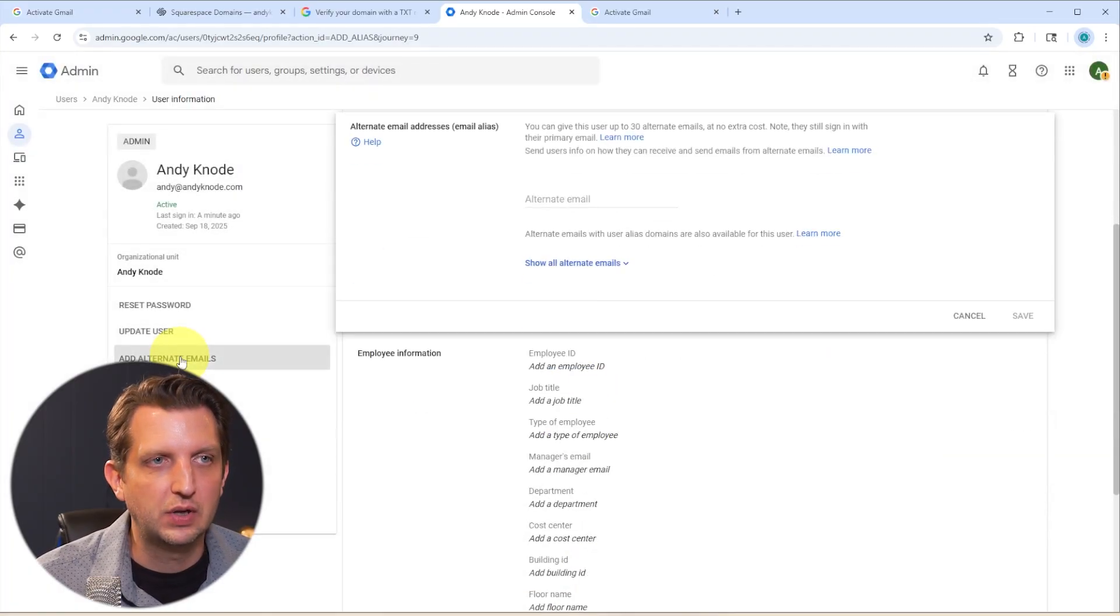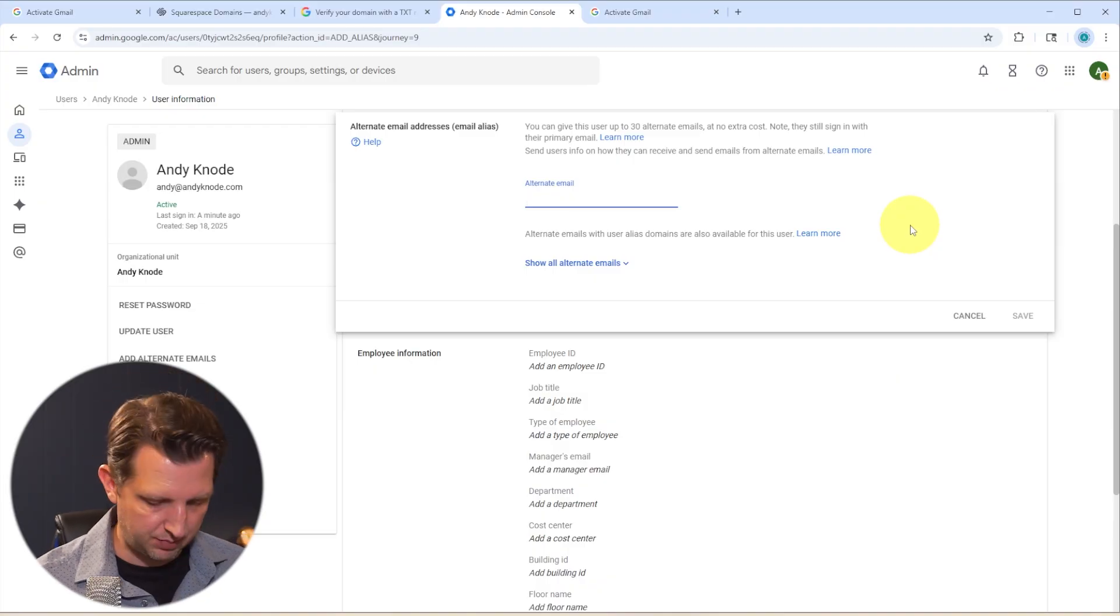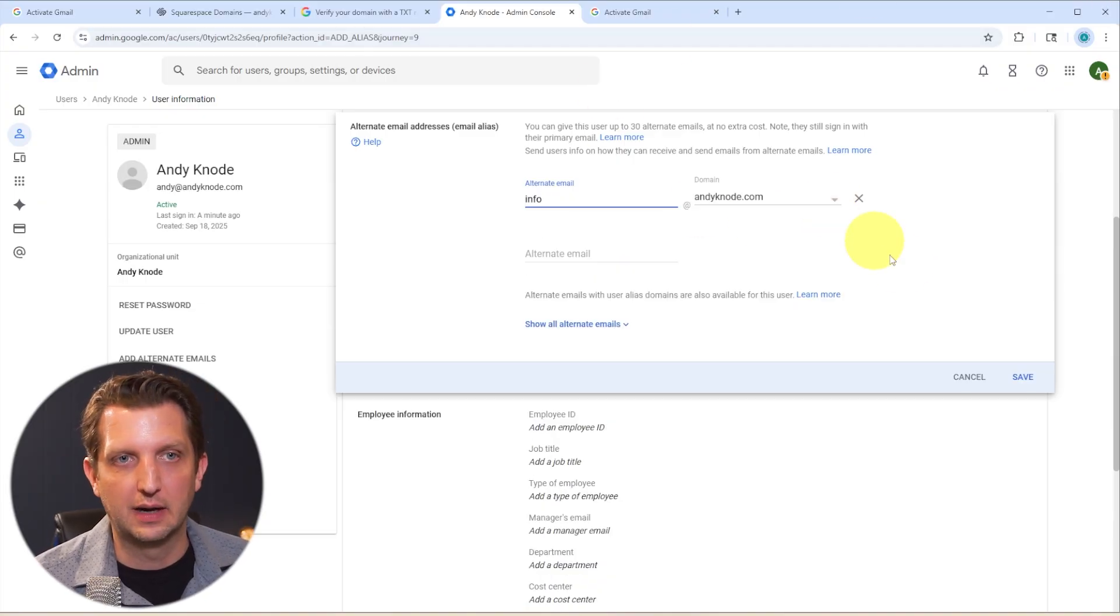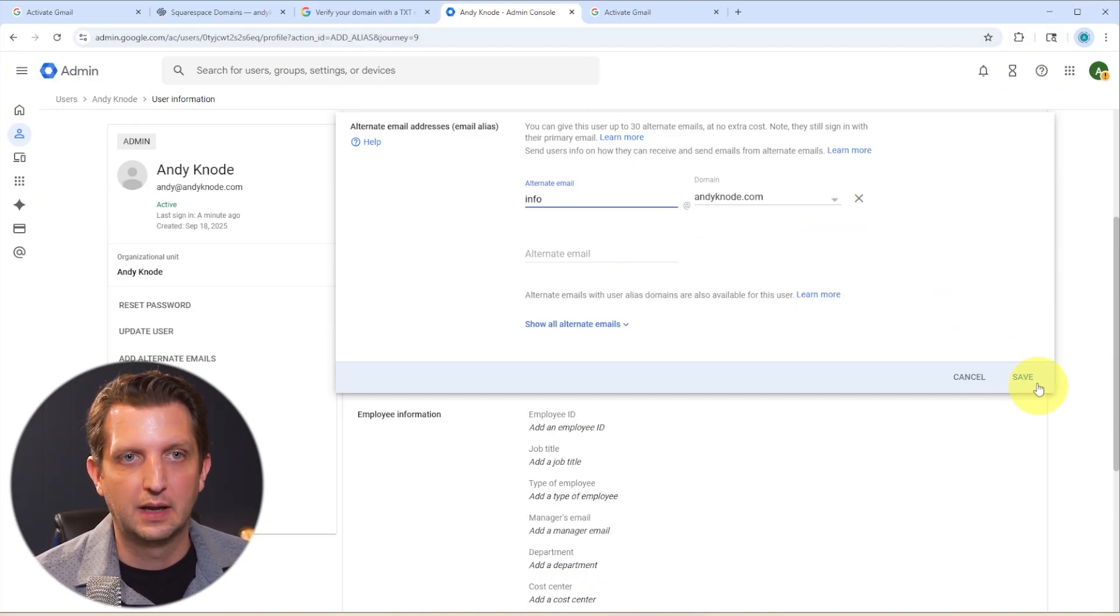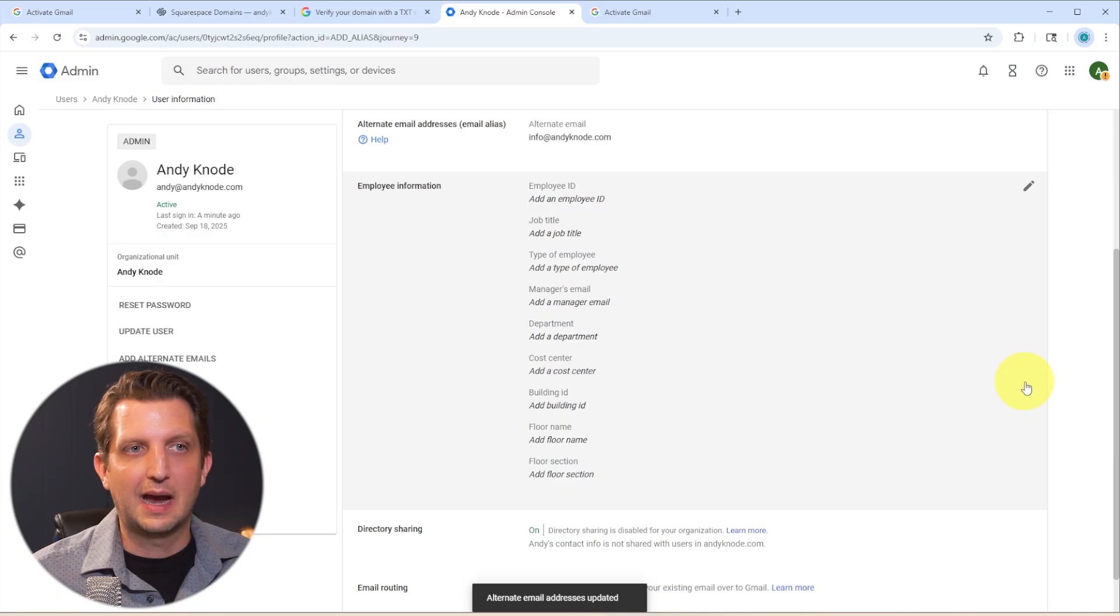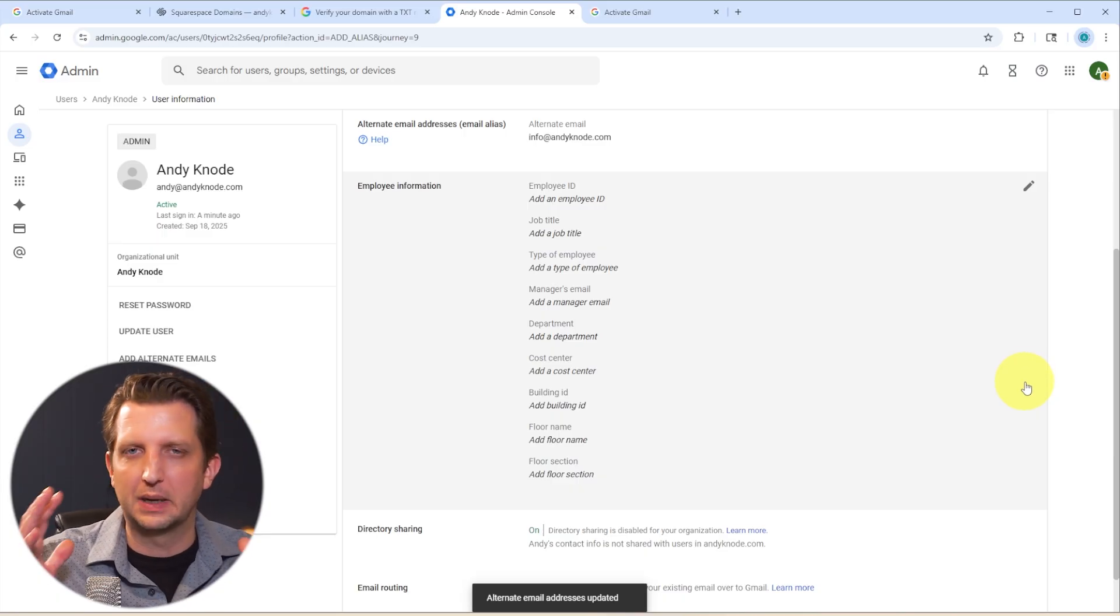So if you click on this, you can now add, for example, info at andycano.com, right? And you click save. And now anytime somebody emails that email address, it'll go into my primary box, but it kind of keeps things separately.